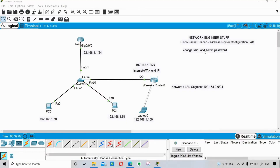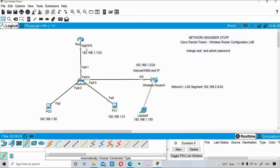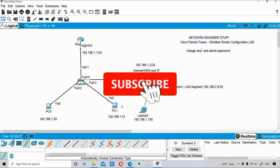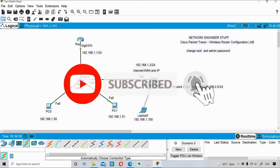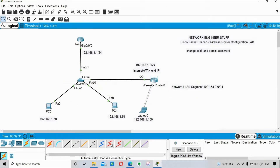Hi guys, welcome to Network Engineer Stuff. In this video we are going to change the SSID and the password - not the admin password, just the password for the wireless router. In the last video we introduced this router, configured the LAN interface, introduced the switch, and also configured this wireless router using this laptop.